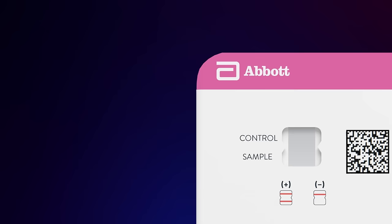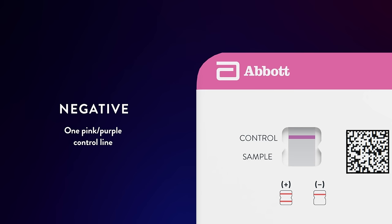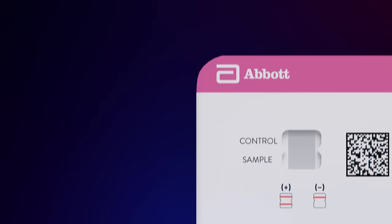A negative result will have only one pink or purple line on the top half of the results window, where it says control. This means that COVID-19 was not detected.